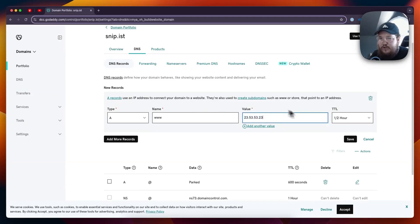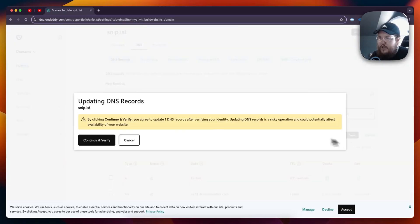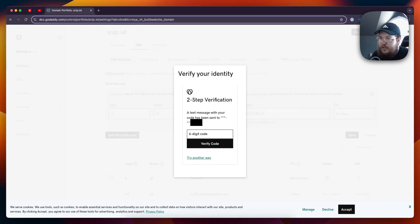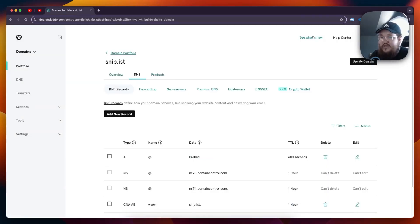Once you want to add it, you can click on where it says Save. It's going to say updating DNS records and that's going to ask you to continue and verify. You might need to enter in a two-step verification code, and that is how you can successfully add a DNS record to your domain on GoDaddy.